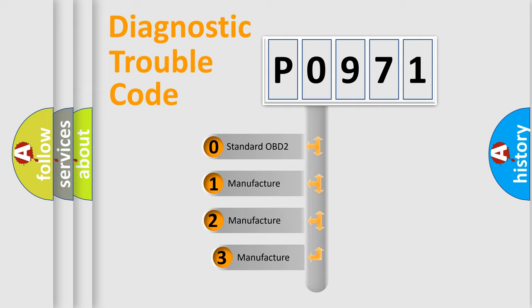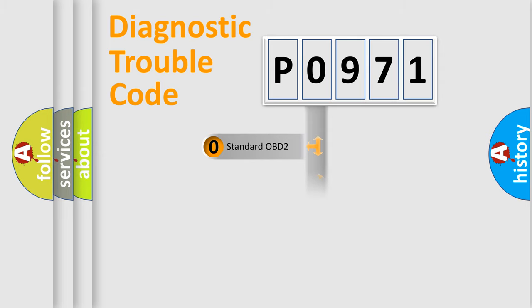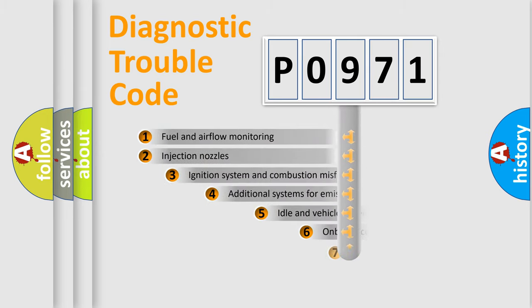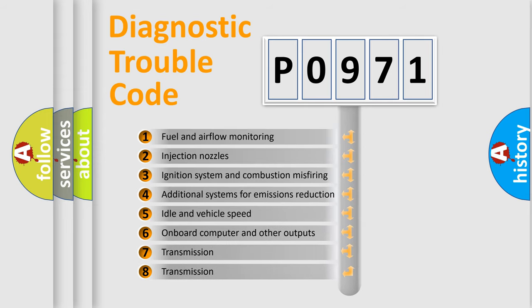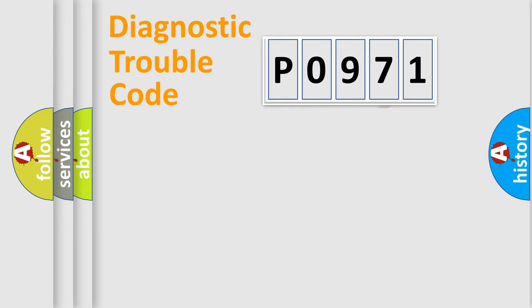If the second character is expressed as zero, it is a standardized error. In the case of numbers 1, 2, or 3, it is a manufacturer-specific error. The third character specifies a subset of errors. The distribution shown is valid only for the standardized DTC code.